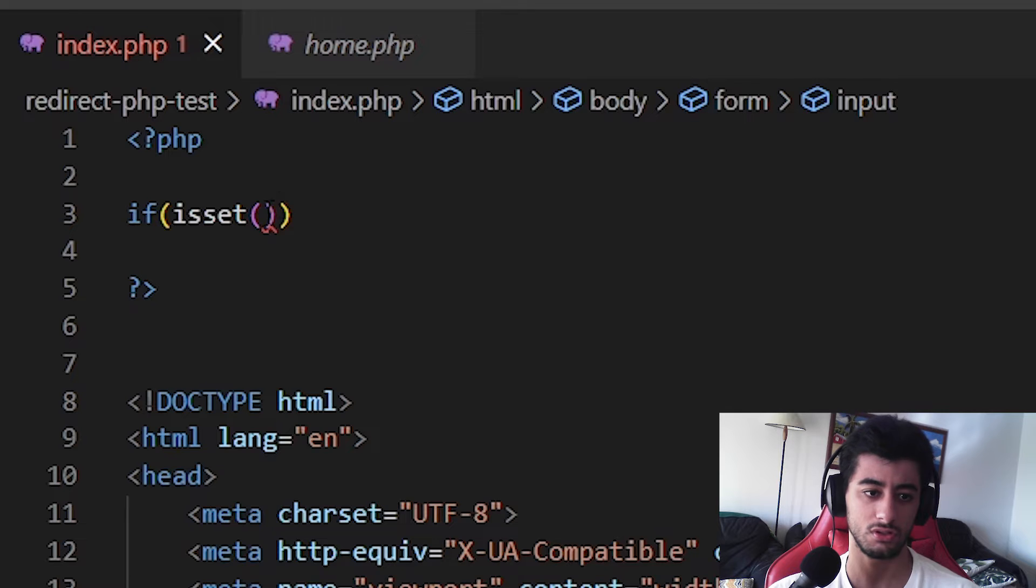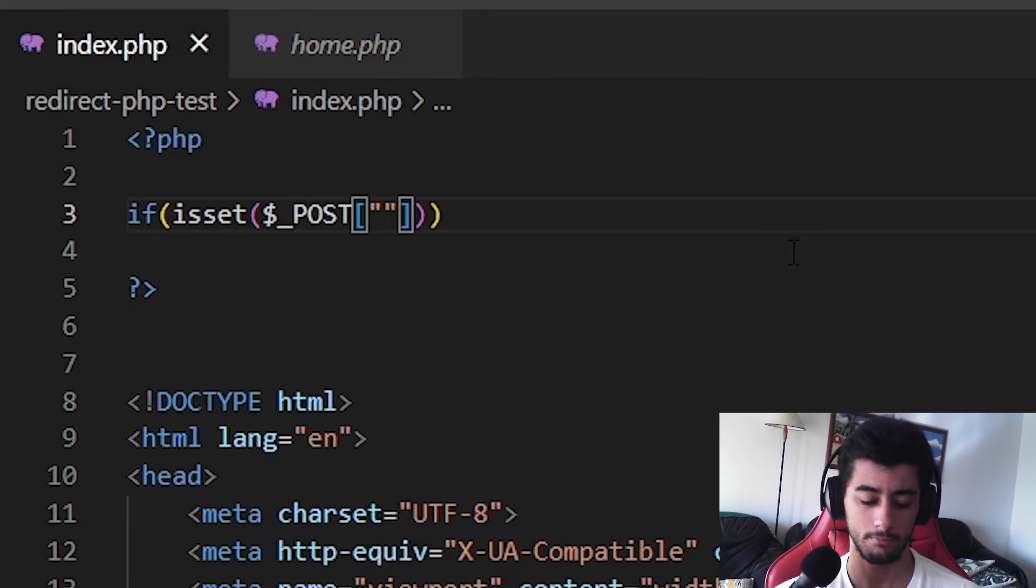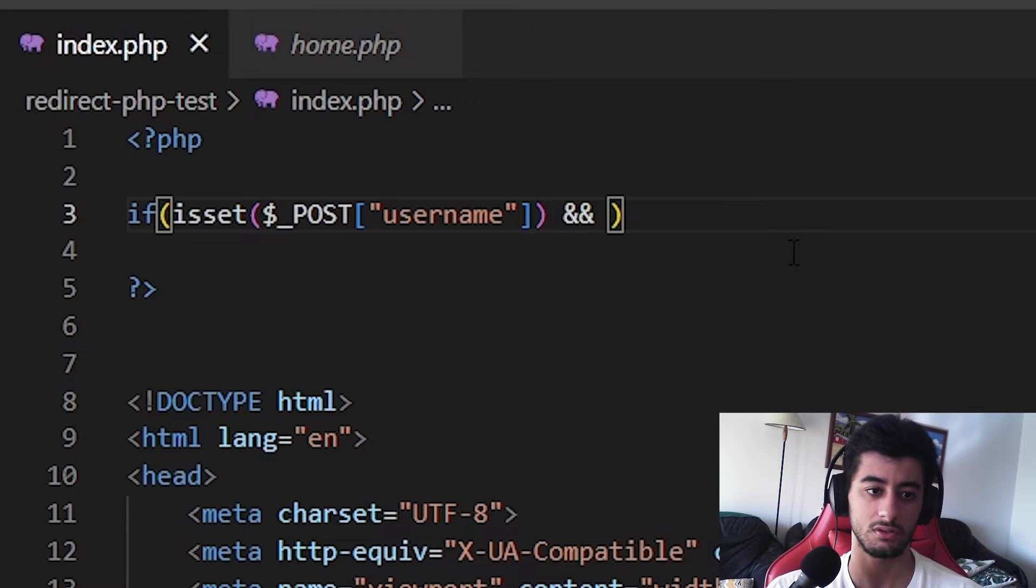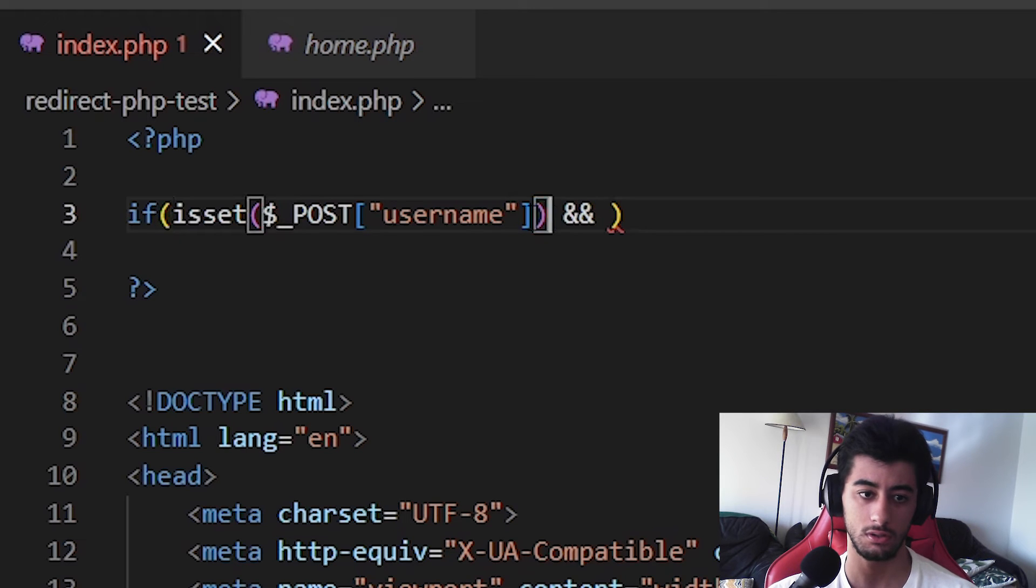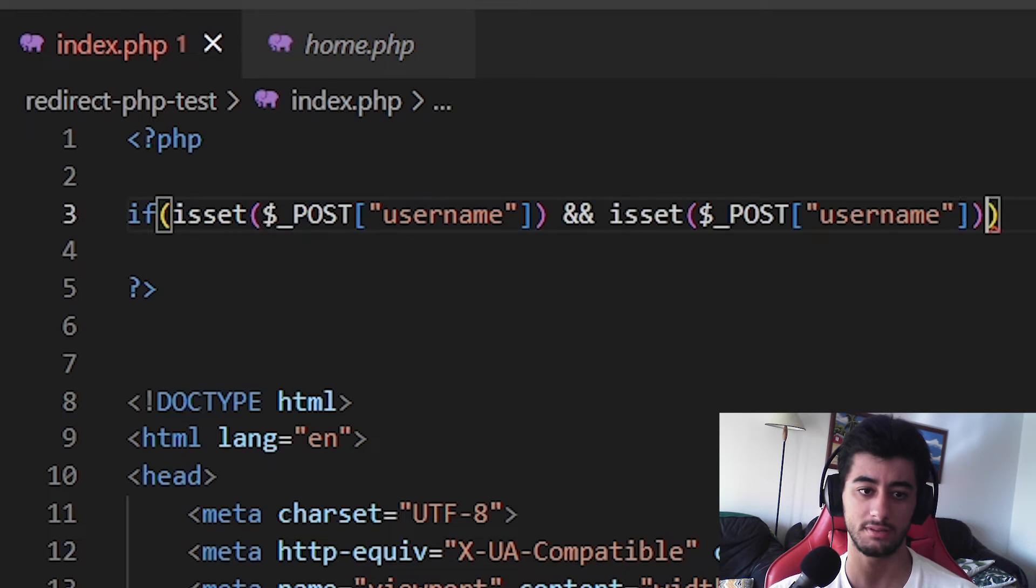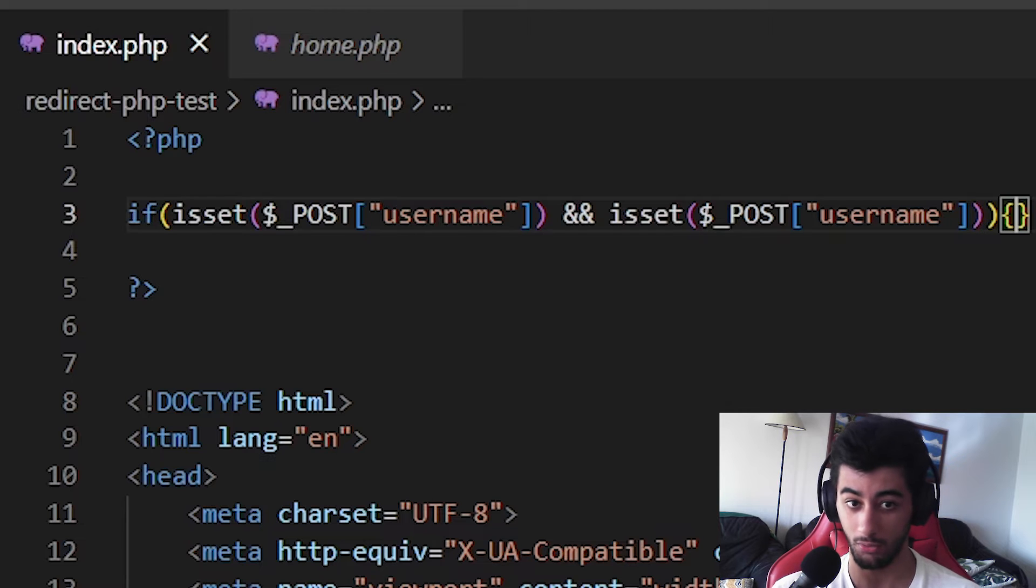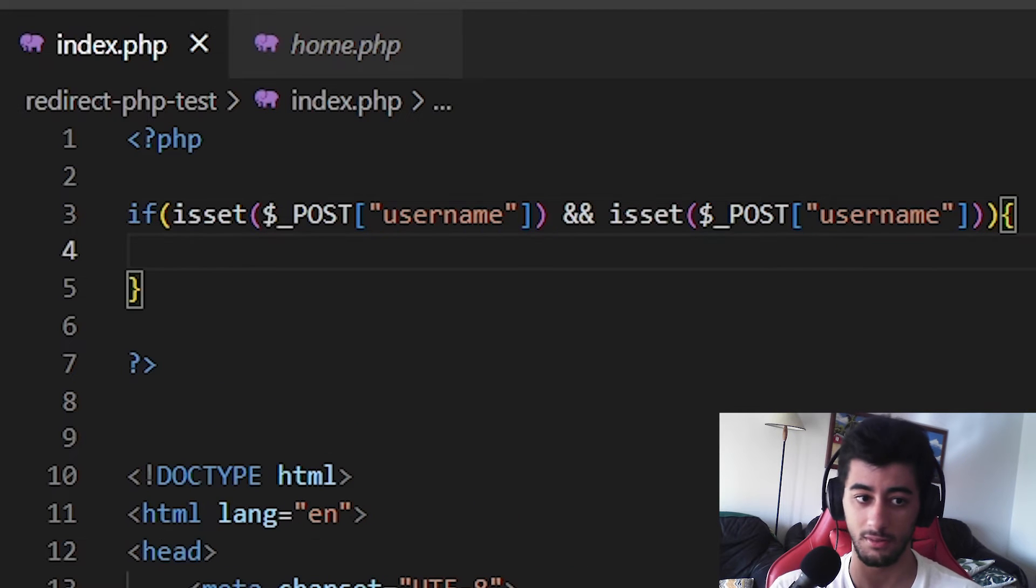The username, post, double quotes, then this, then yes, come here, copy this, all, paste again. And now we are already verifying if both are set.